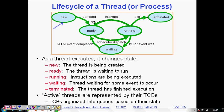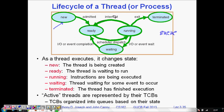When a thread is created, it moves into the ready queue, from where the CPU will take it and execute it. So it goes into the ready queue, and from there, if it is taken by the CPU for execution, it goes into the running state.